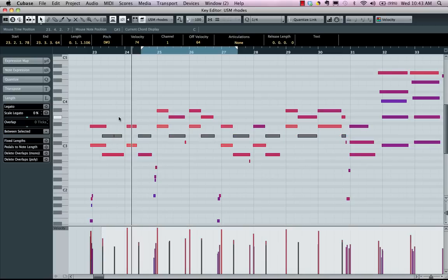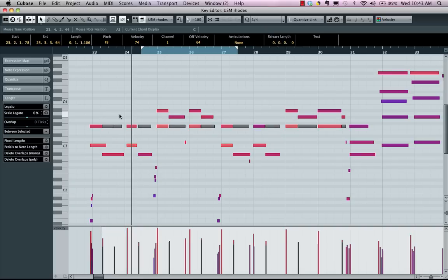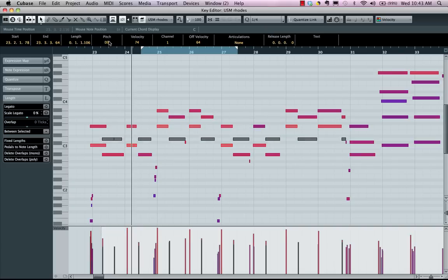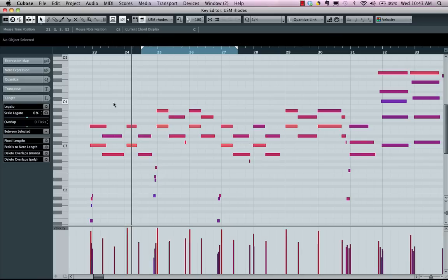If I wanted to, I could use my arrow keys on my computer keyboard to change all their values simultaneously, or use my info line here to adjust the values.